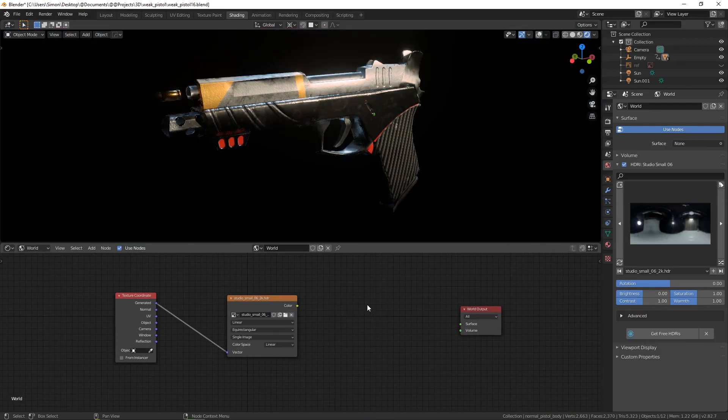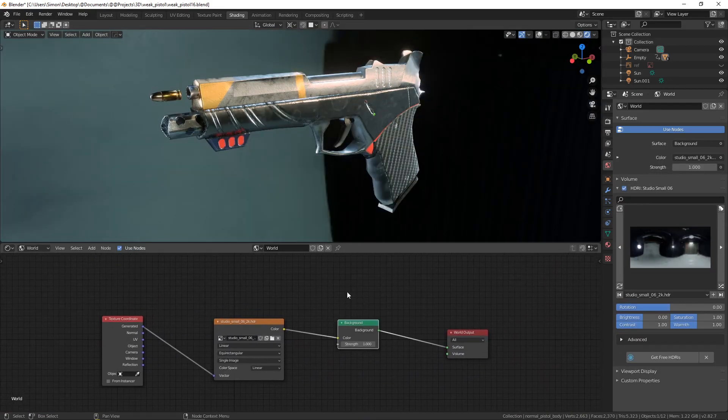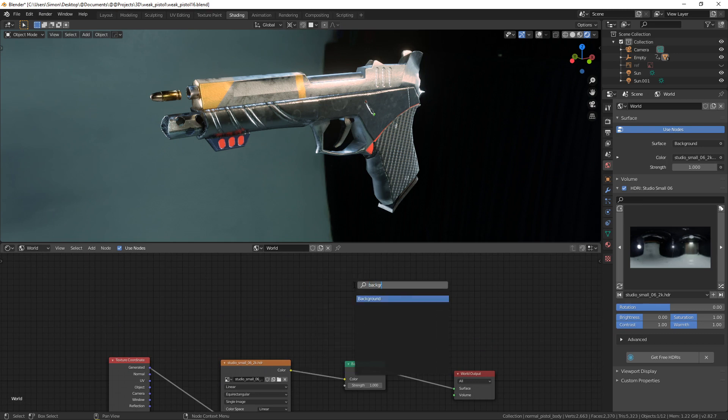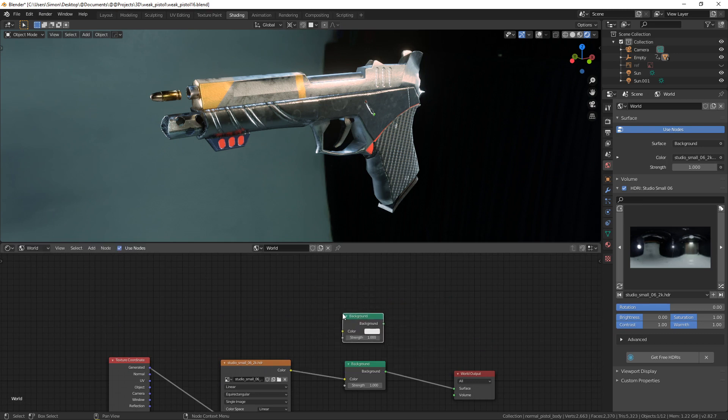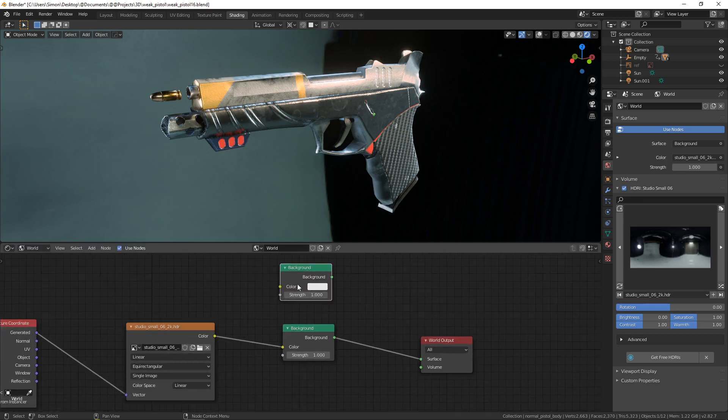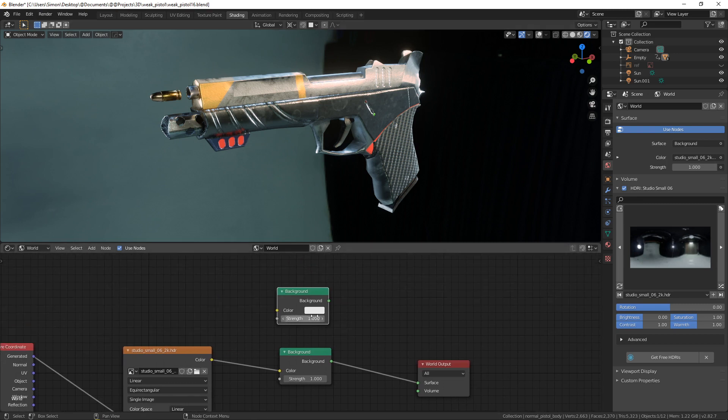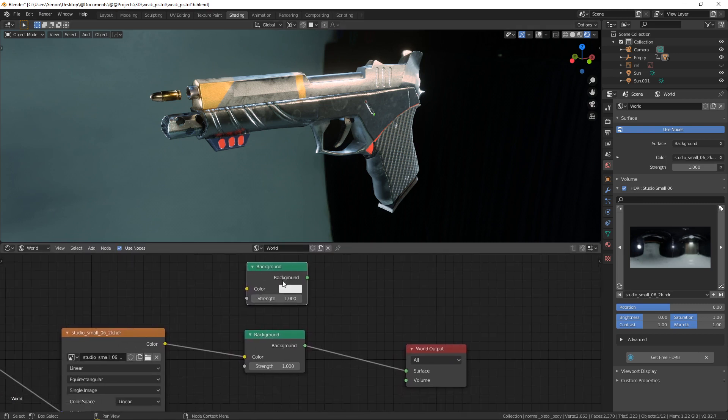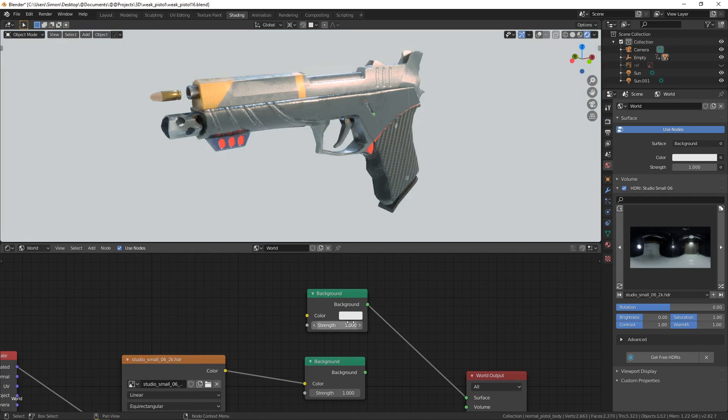the background that we have. First thing, maybe you want to choose a solid color and we are going to create a background node and let's connect it to see what we have. Let's suppose